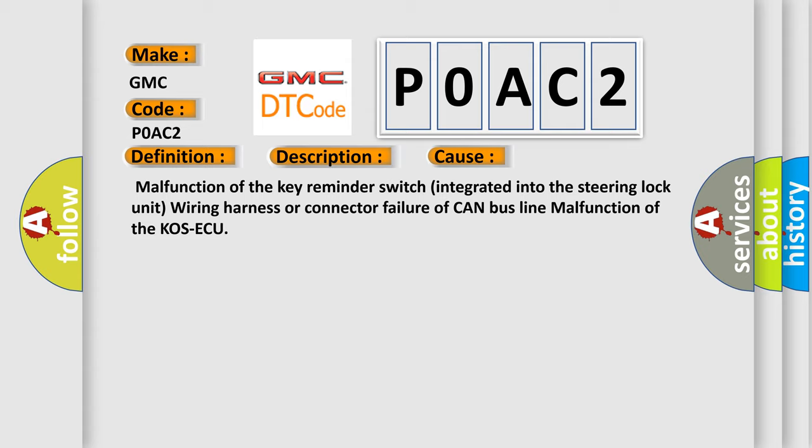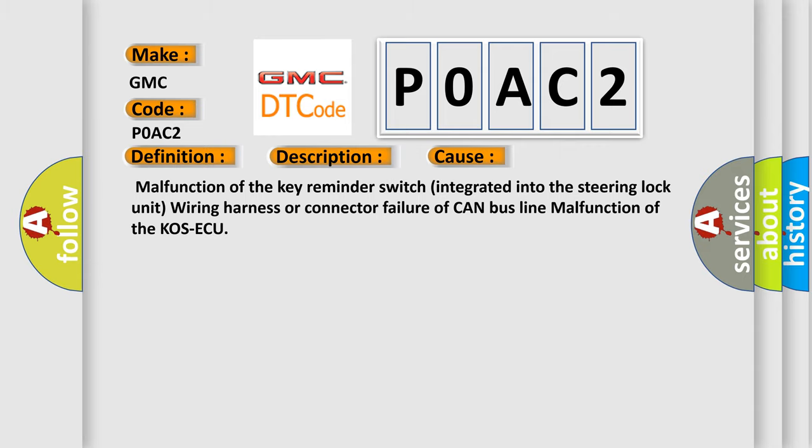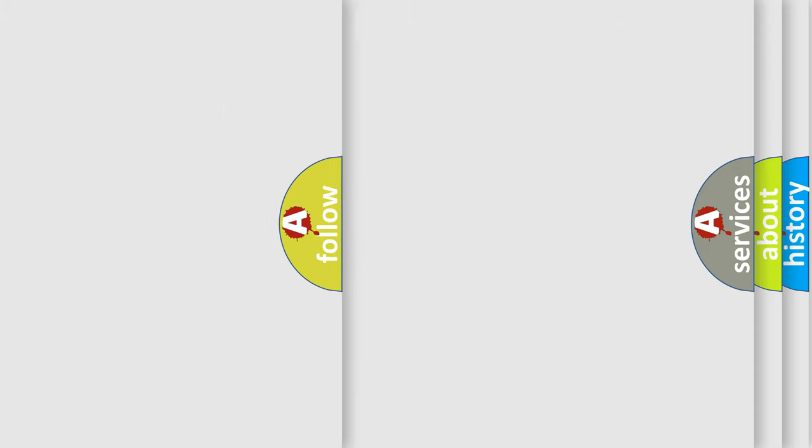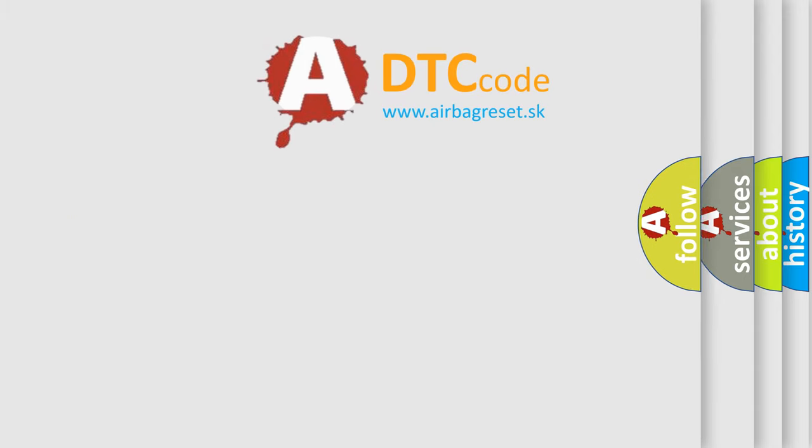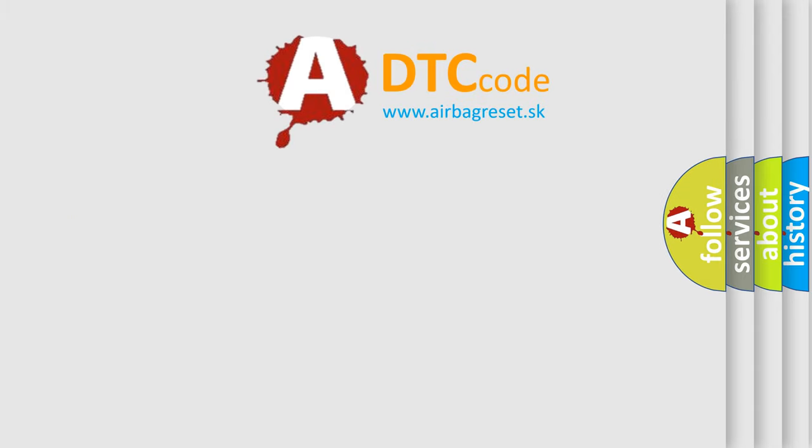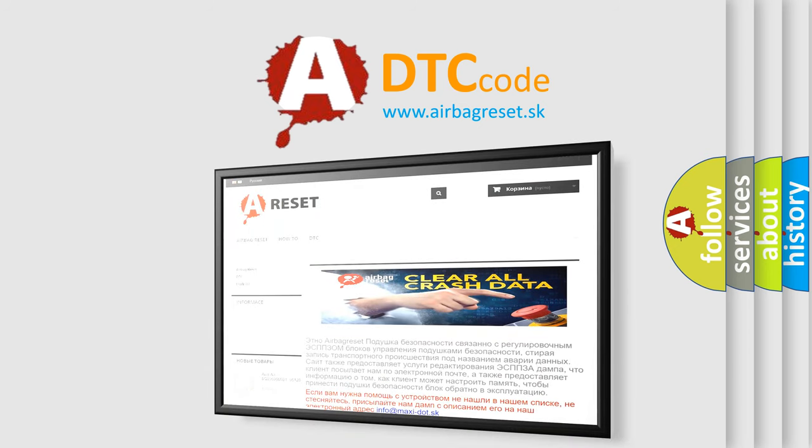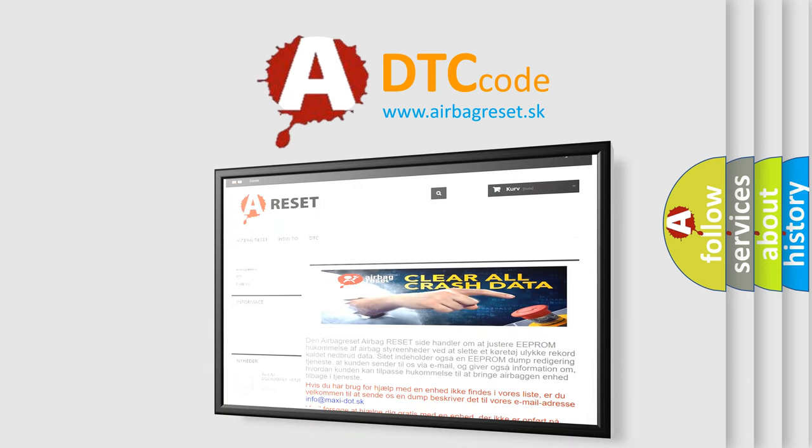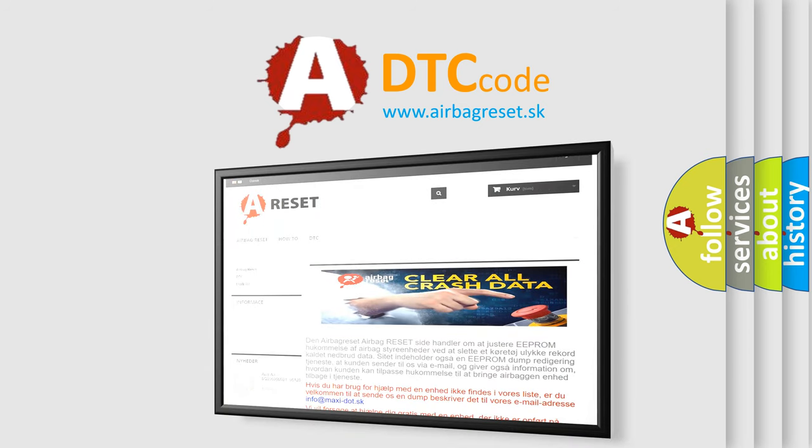The Airbag Reset website aims to provide information in 52 languages. Thank you for your attention and stay tuned for the next video.